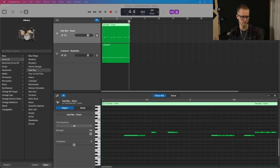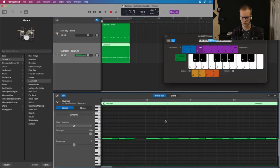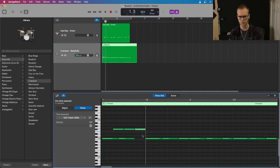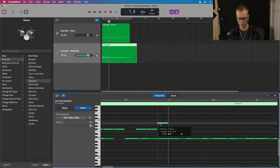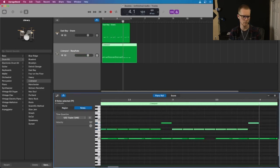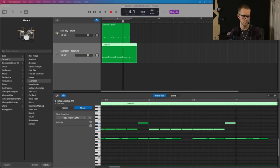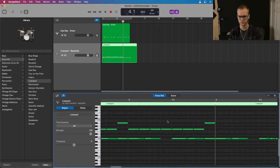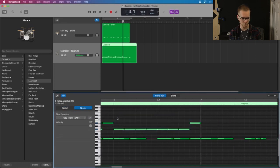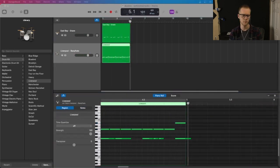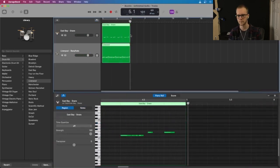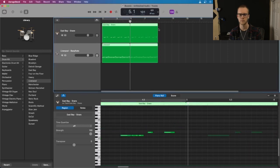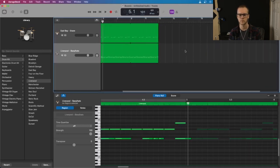After that I transcribe the hi-hat and the snare part, which is pretty much all there is in this one. There's not really any fills or anything, but if there are I would transcribe the fills too with the toms and whatnot. This is a pretty simple cover, which is one of the reasons why I wanted to do it for this video because it would be easy to walk through and there's not too many things going on.